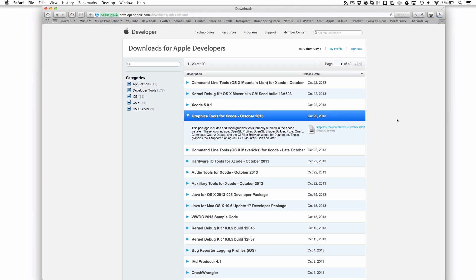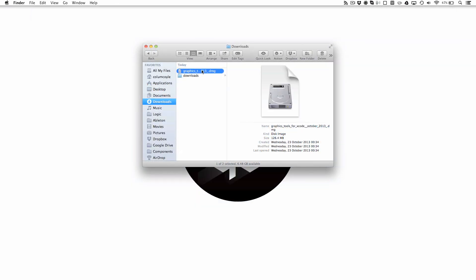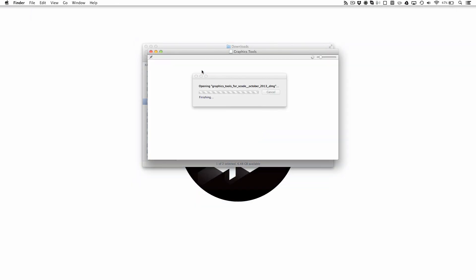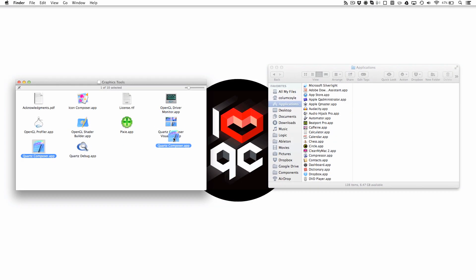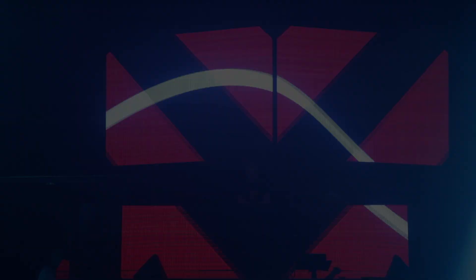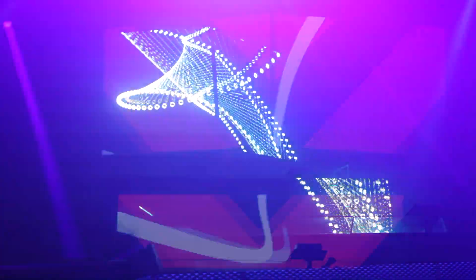That'll begin downloading. Once you've done this, run the installer and that's it. Simple as that. With Quartz Composer, you can run our fully interactive and audio reactive LiveFX visuals.